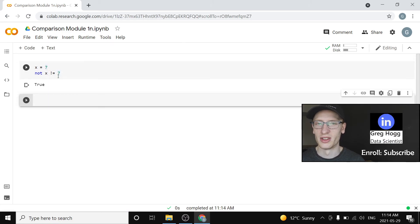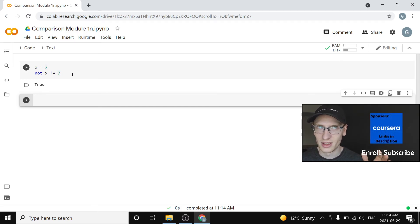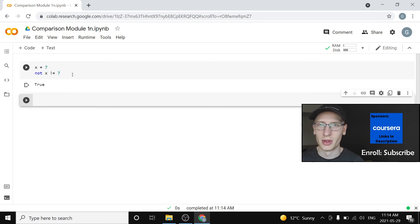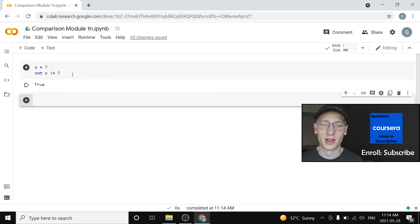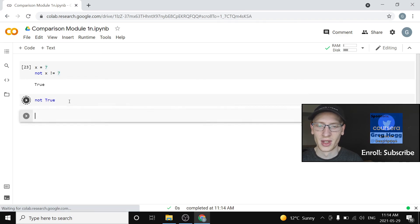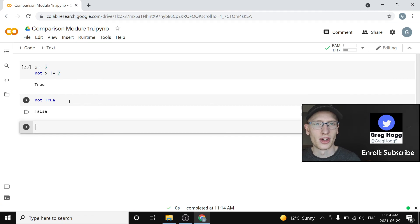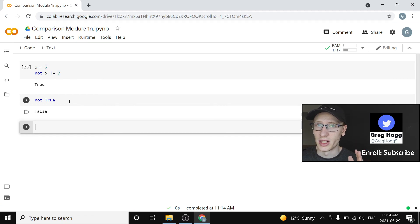That's going to be true because it's saying x not equal to 7. Well, x is 7. So that'll be false. But then not false is true. All right. And equivalently, if you did something like not true, then that would actually flip it to be false. All right. So that's the idea of comparison operators. And I will see you in the next part.